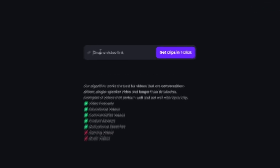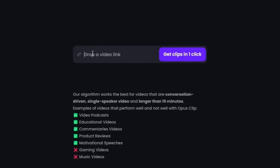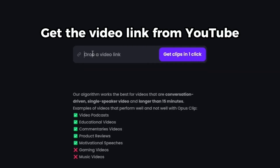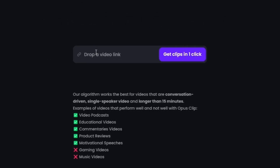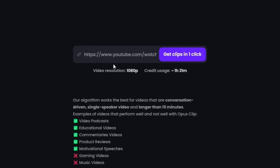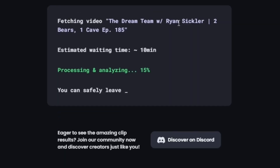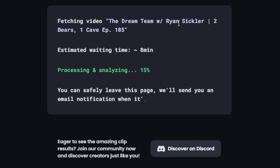Let's do a walkthrough of how it edits clips. The first thing you're going to want to do is sign in with your Google account, find a YouTube video that's over 15 minutes, and paste the link in the box. Once you paste the link, it's going to tell you the video resolution and how long the video you pasted is. You just click the purple button — within seconds it tells you the title of the clip, how long it will take to generate the short form clips, and then it emails you once those clips are done.